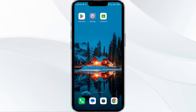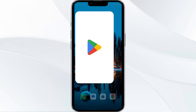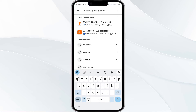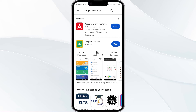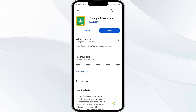Third solution is update the Google Classroom app to the latest version. To do this, head to the Play Store and search for the Google Classroom app. After that, select the app. If an update is available, you will see an update button next to the app. Tap on it to update the app to the latest version. Once updated, launch the app again.